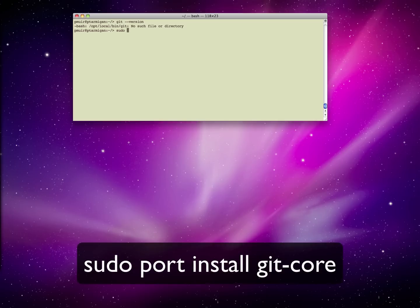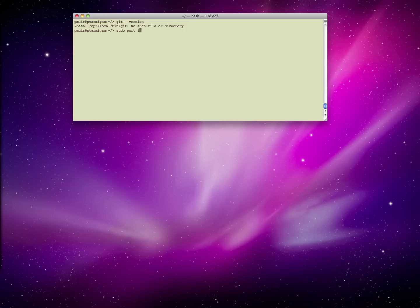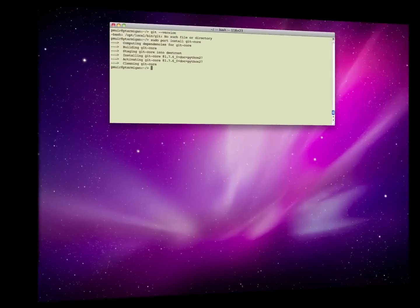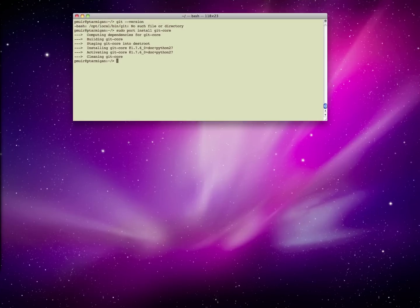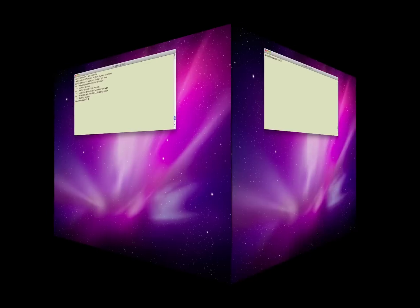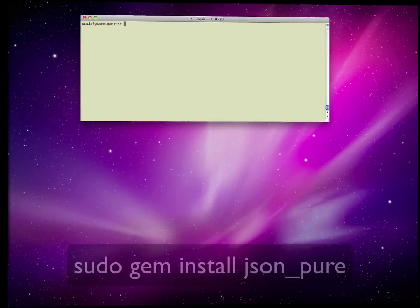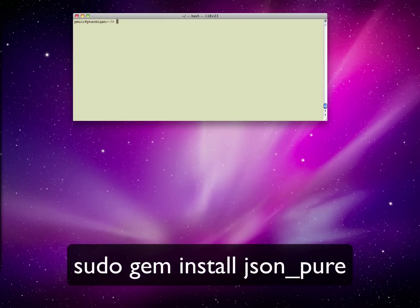If you have either Git or the gems, there's no need to reinstall them. I use ports to install software, so here I'm going to use ports to install Git, and then Ruby to install the two gems I need. Git is now installed.